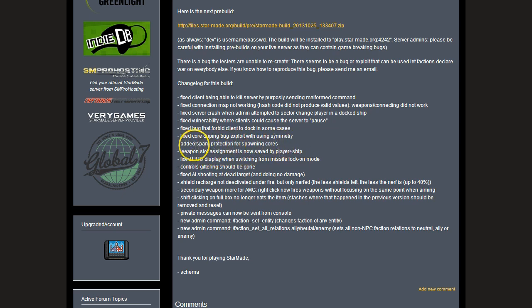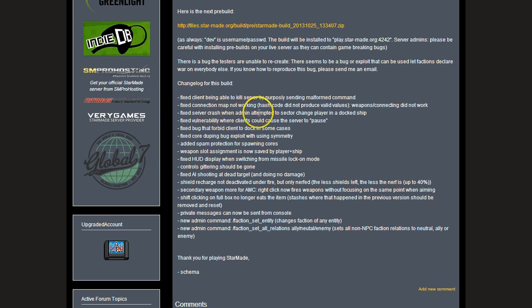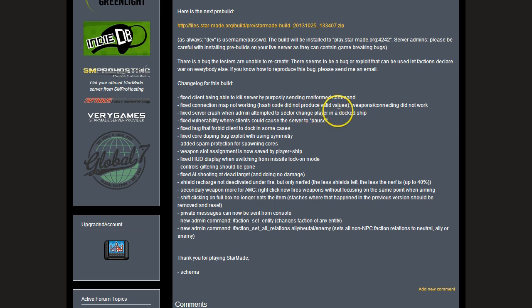There's spawn spam protection for spawning cores. Fixed server crash when admin attempted to sector change player in a docked ship. We found that one and I'm so glad that got fixed because I must admit I crashed my server four times before realizing I was the one doing it.